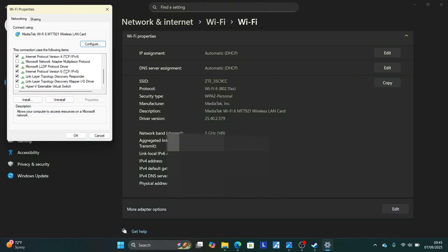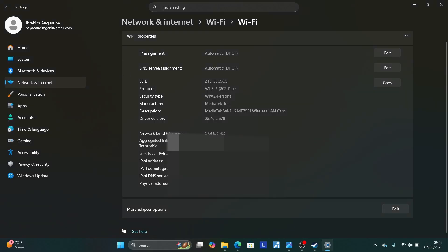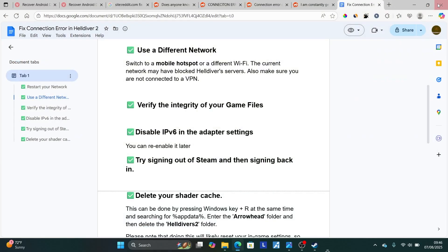And then look for Internet Protocol version 6. So scroll down here, you'll see Internet Protocol version 6, IPv6. Select on it. And then you can uncheck this box here. Then click OK to save changes. Then try to relaunch the game and check if your problem has been resolved. You can re-enable it later.